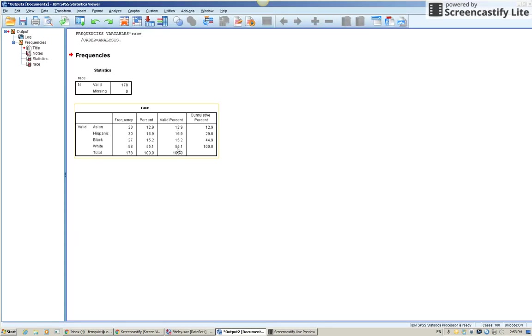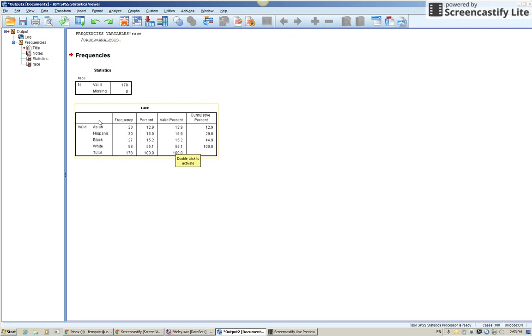You want to look in this valid percent column here. I see that just over half of all people I surveyed were white. So to be honest, I wouldn't really care which group this was. I would take this group versus all others.